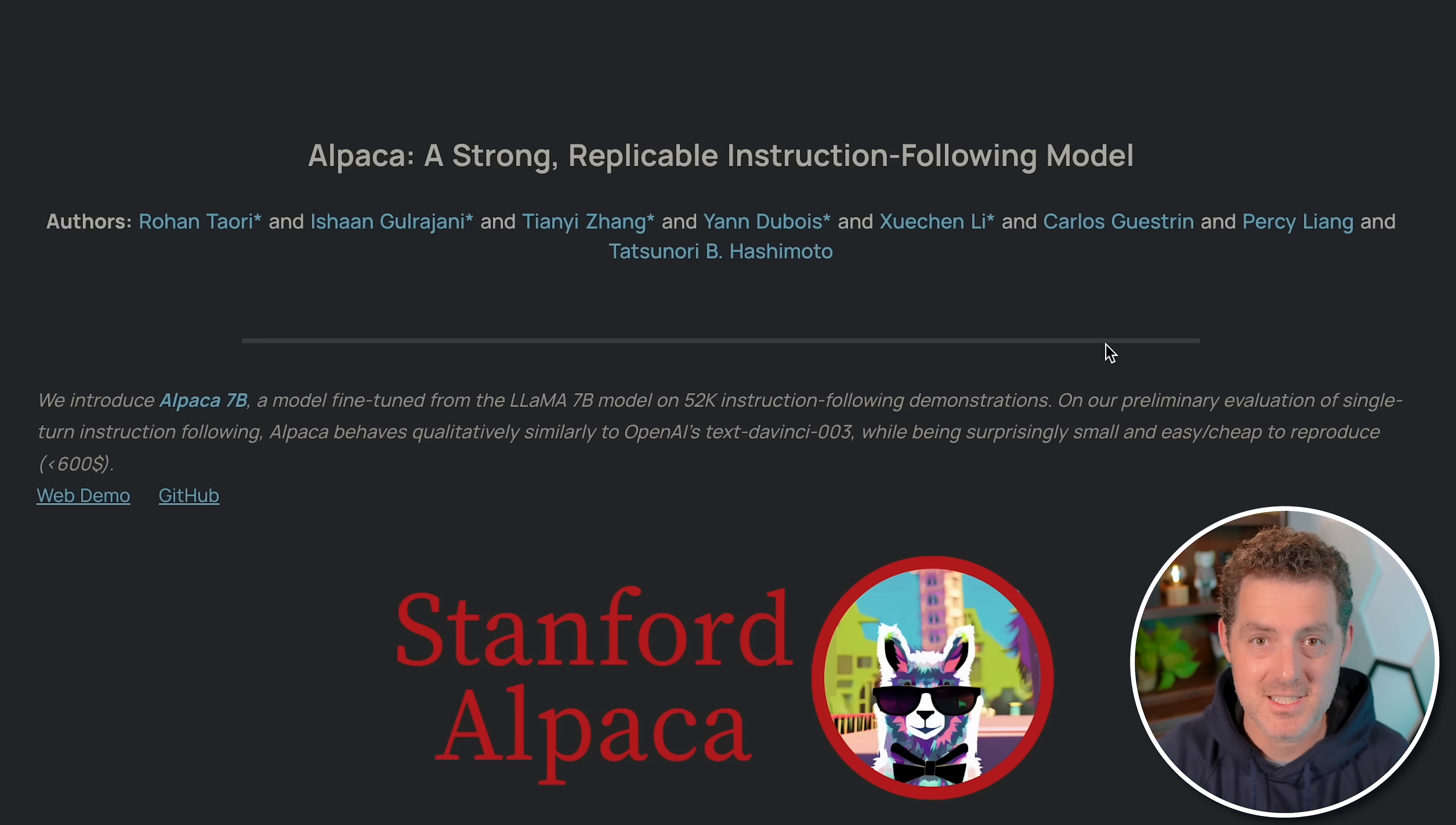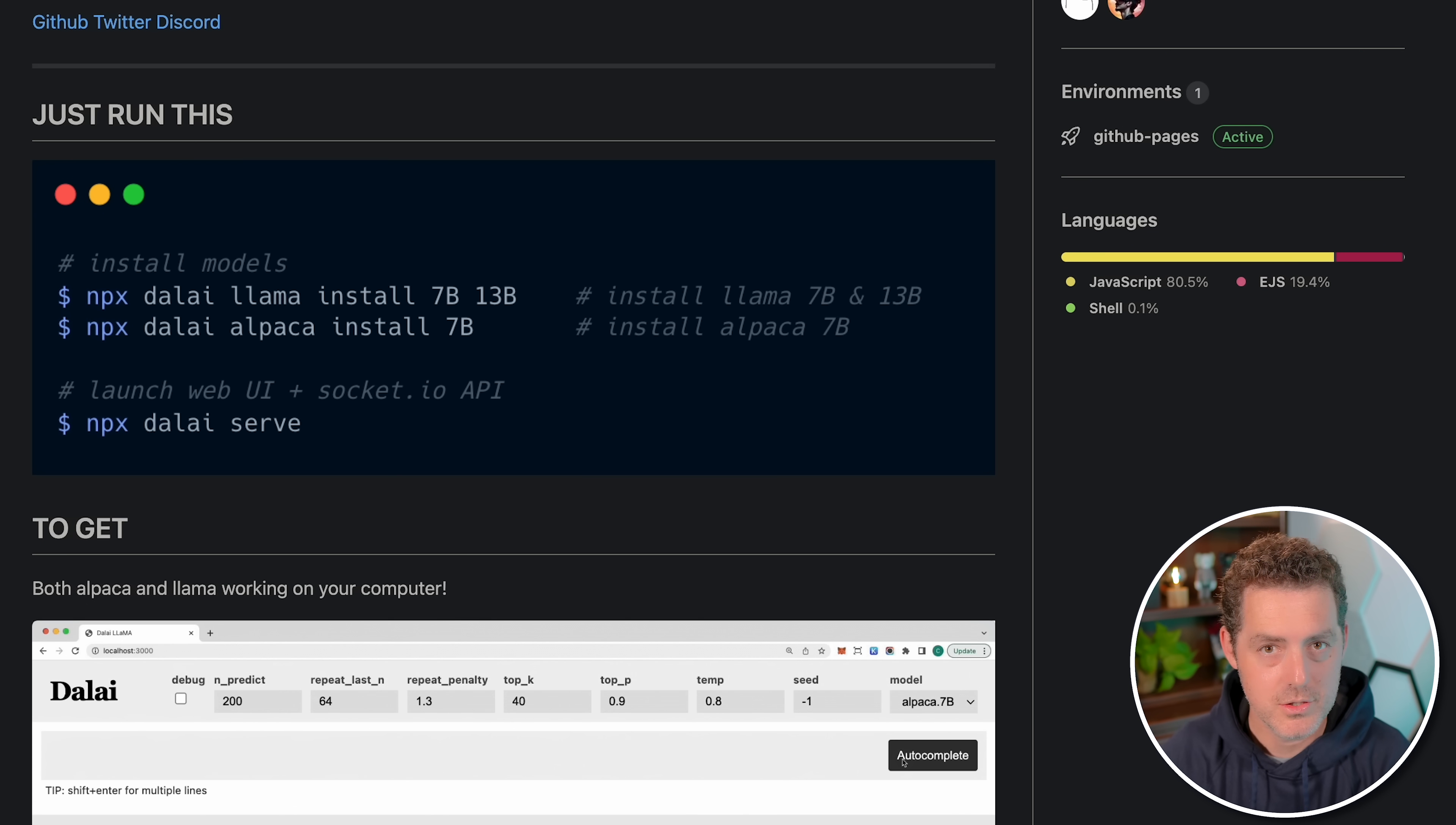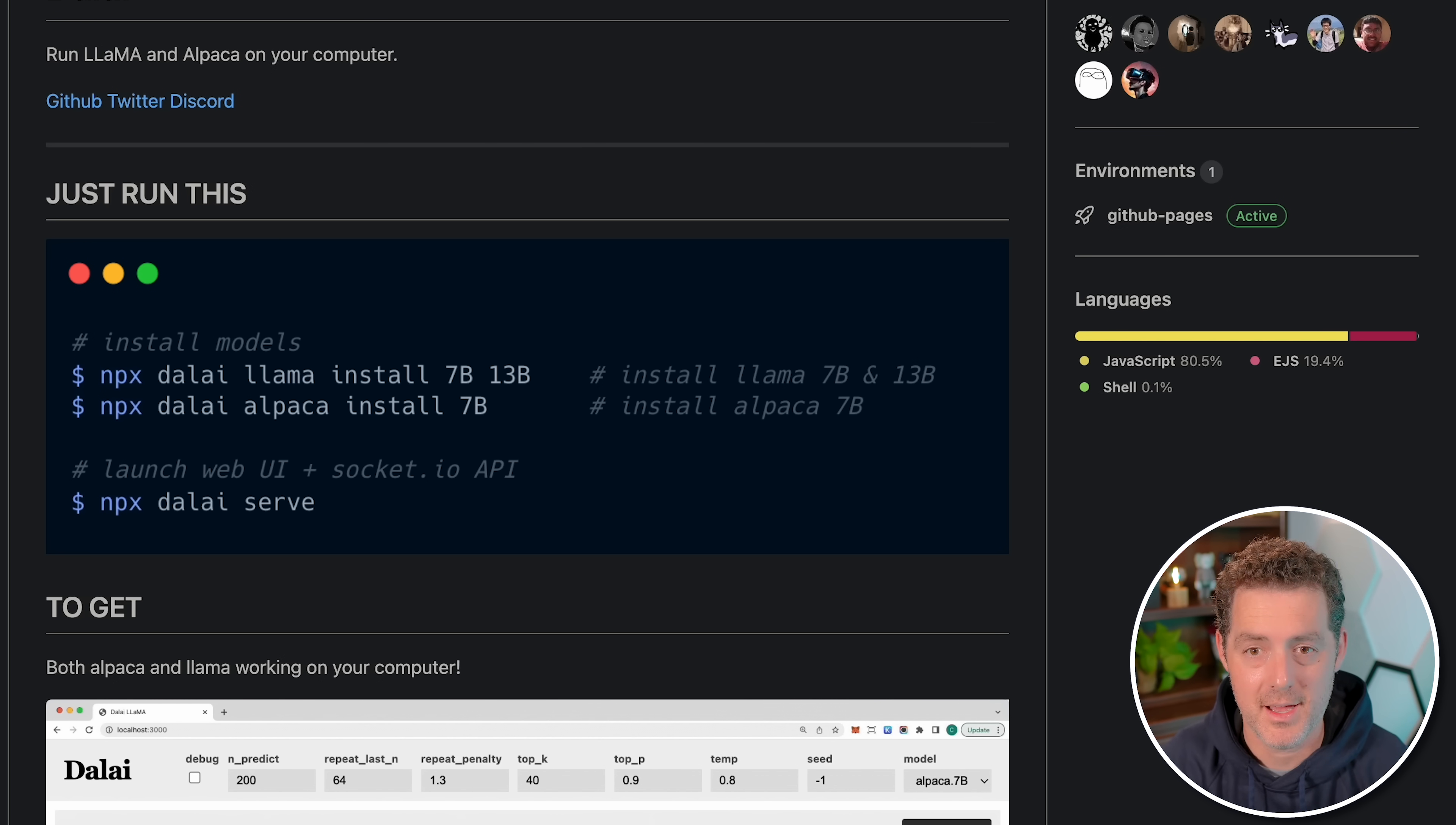So let's get into the install. If you go to this GitHub user's page, their name is cocktailpeanut. They have a repo called Dolly Llama. You can install this in just a few steps. You do need Node running. That's really important. I actually had an older version of Node running, but you do need Node 18 or above. So make sure you install that.